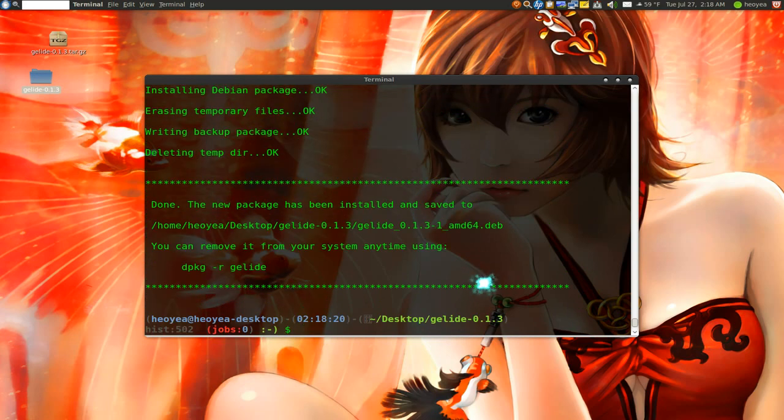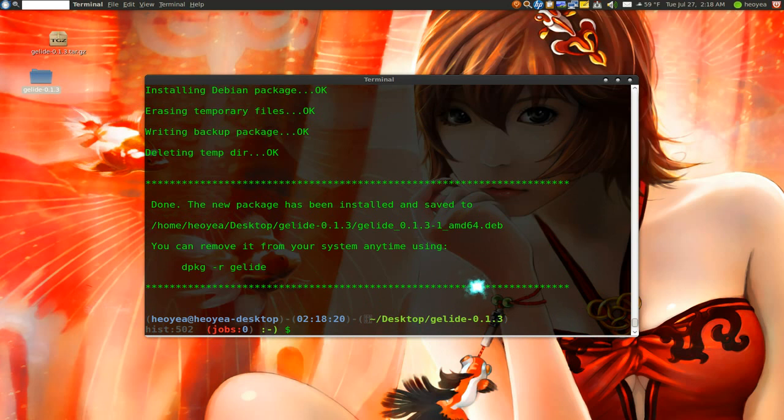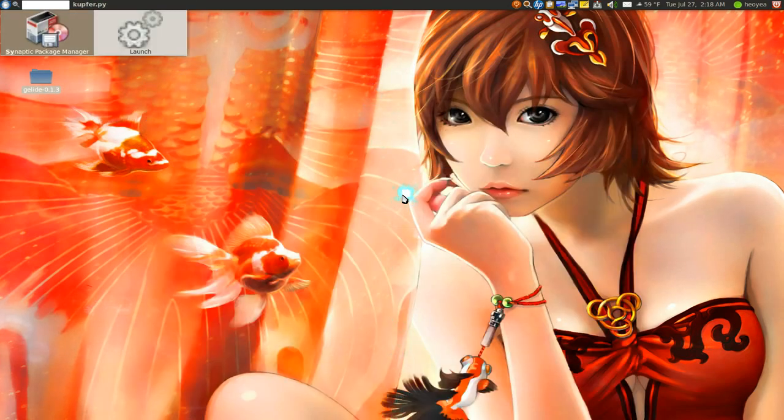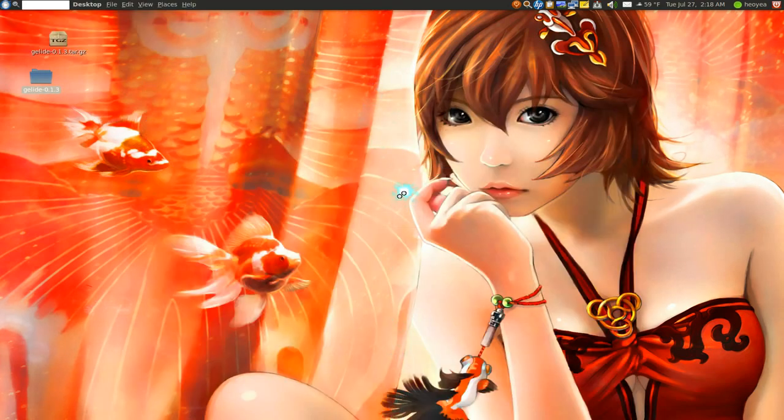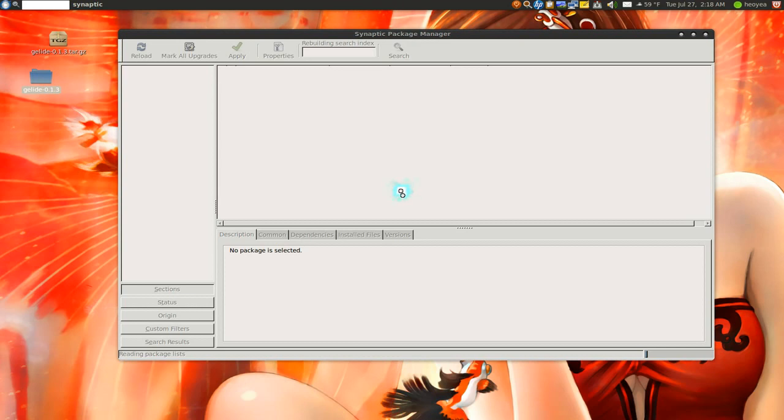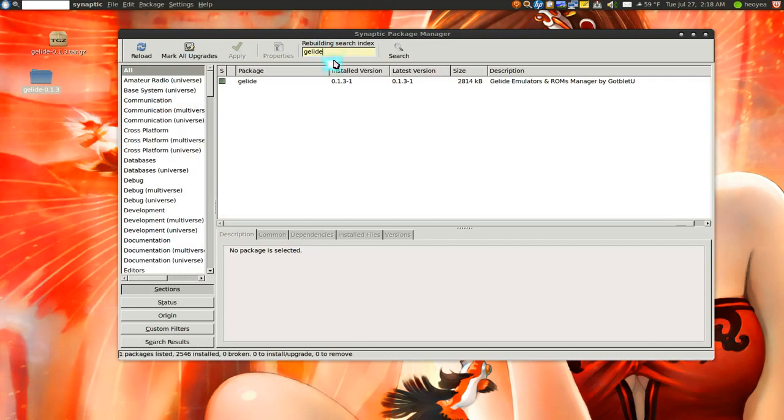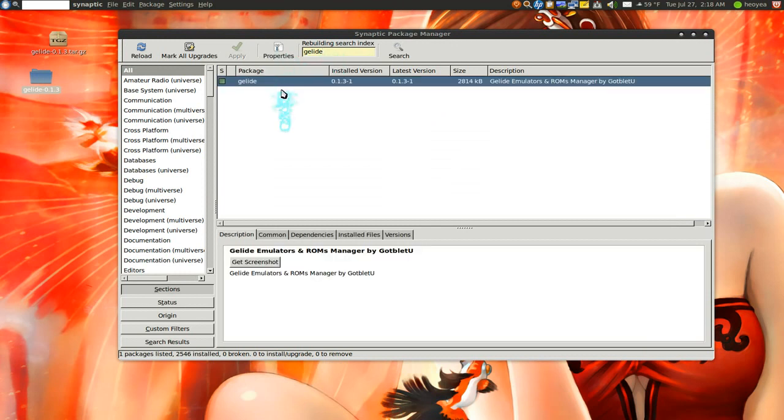Oh yeah, there you go. What it just did was actually installs it for you and it also makes a deb file. So let me show you here. So if I actually open my synaptic package manager and Gelide, there you go. Gelide. See, it actually installs it for you and it actually shows up, instead of not showing up like last time.